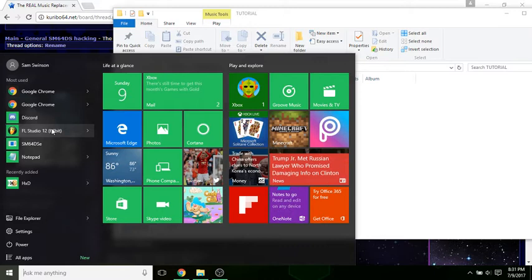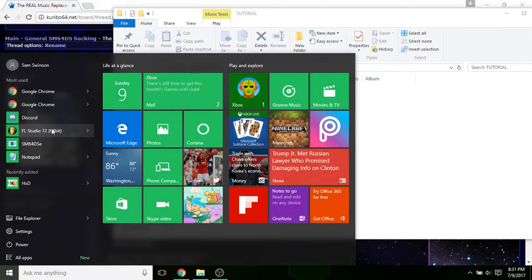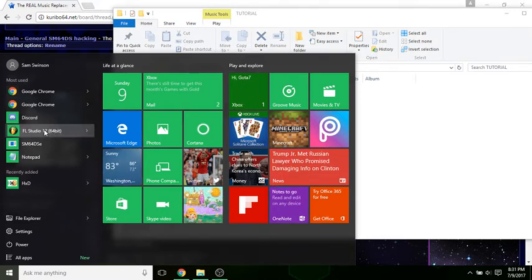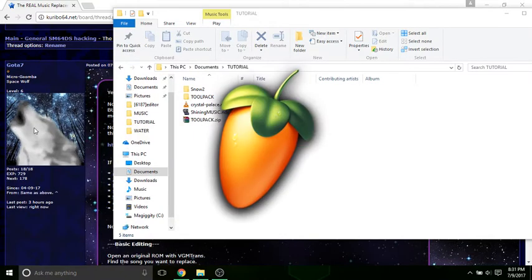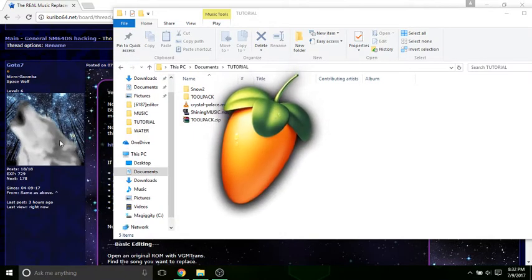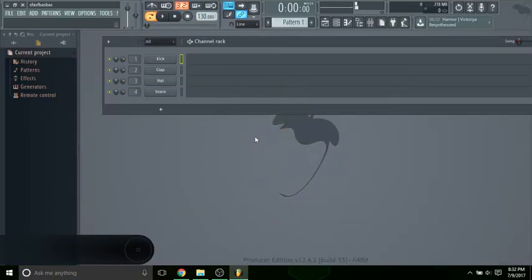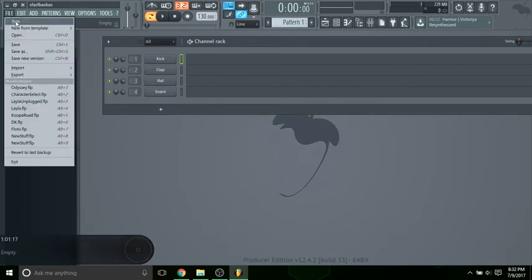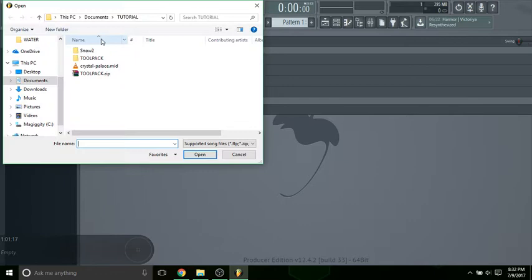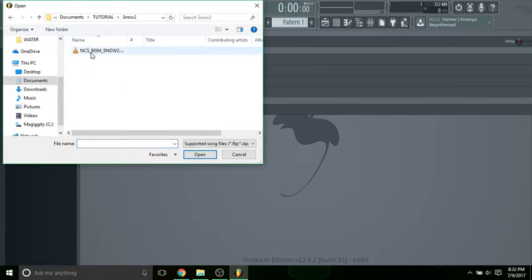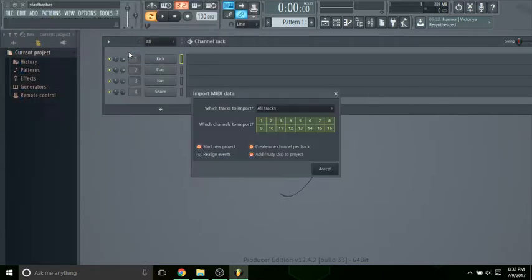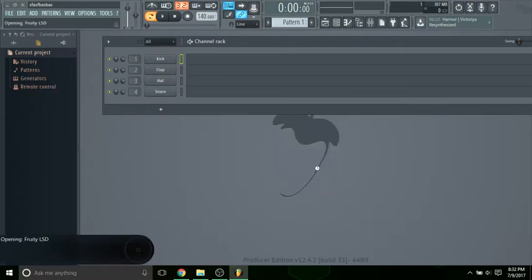What we're going to want to open here is this MIDI you just exported. Just hit Accept.